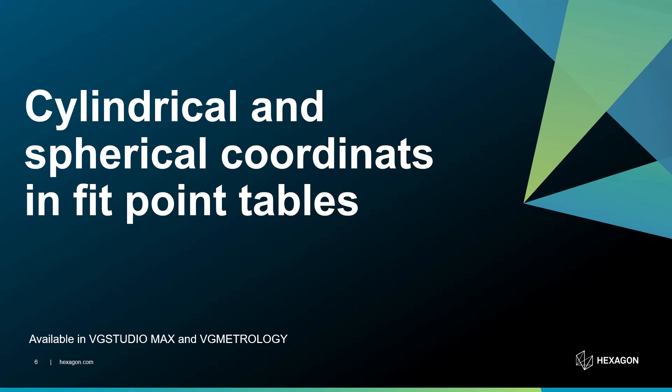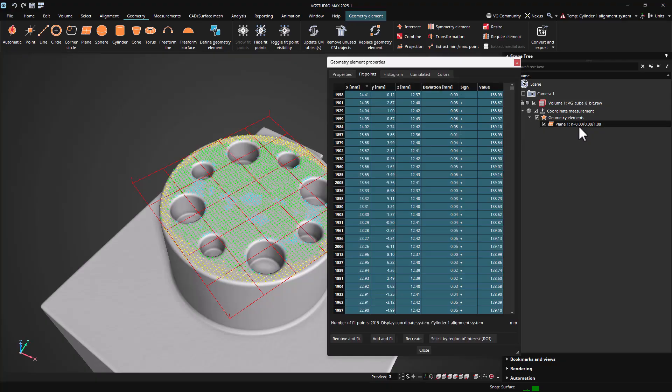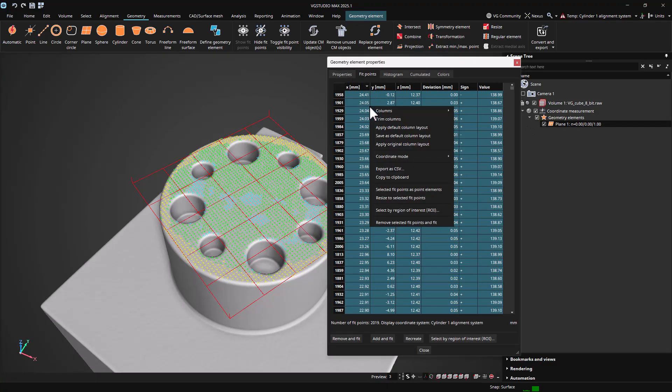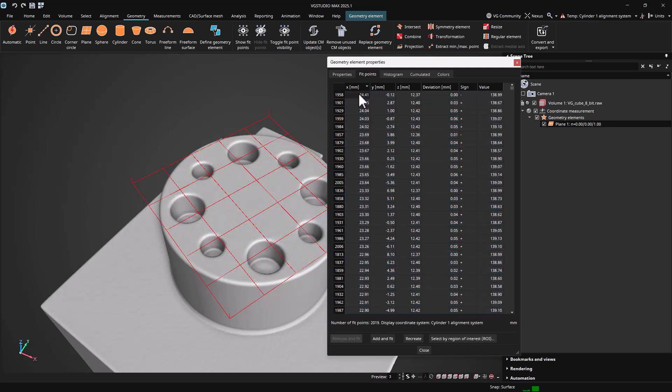The fit point dialog now includes options for using either a cylindrical or a spherical coordinate system for displaying fit point coordinates. The coordinate mode can be easily changed via the context menu. The cylindrical or spherical coordinate systems used are derived from the currently active coordinate system.